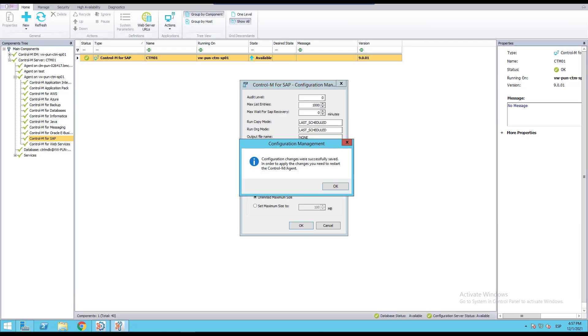After changing the value we'll get a pop-up explaining we need to restart the Control-M agent, but for this parameter is not really needed.